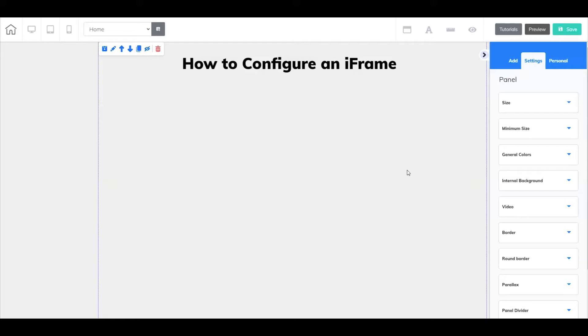For example, some of the Builderall tools provide you with an embed code so that your tool will properly display inside your web page.